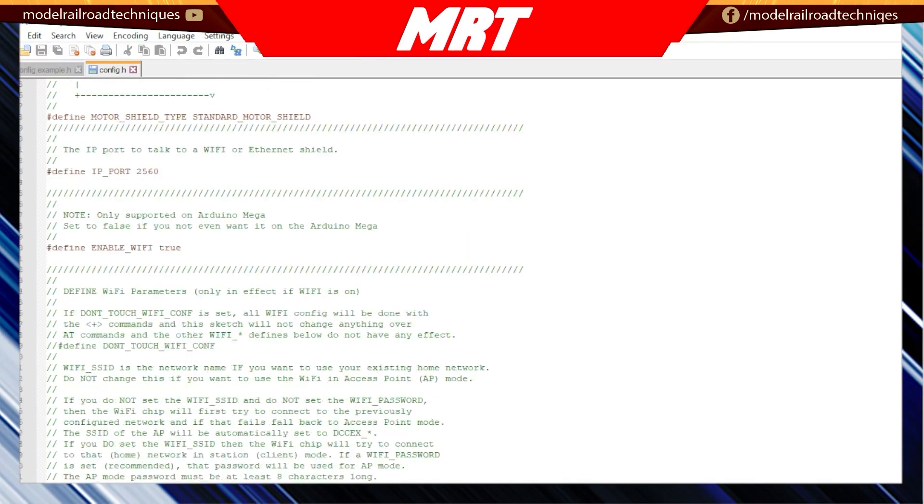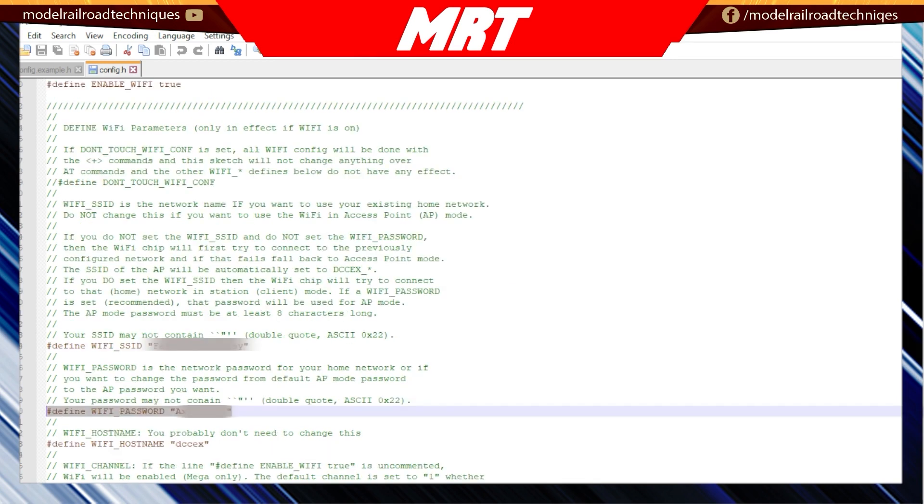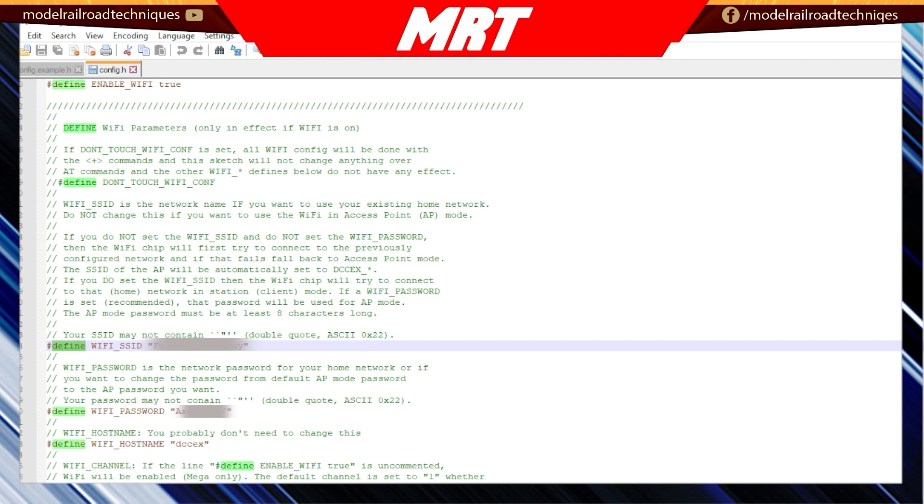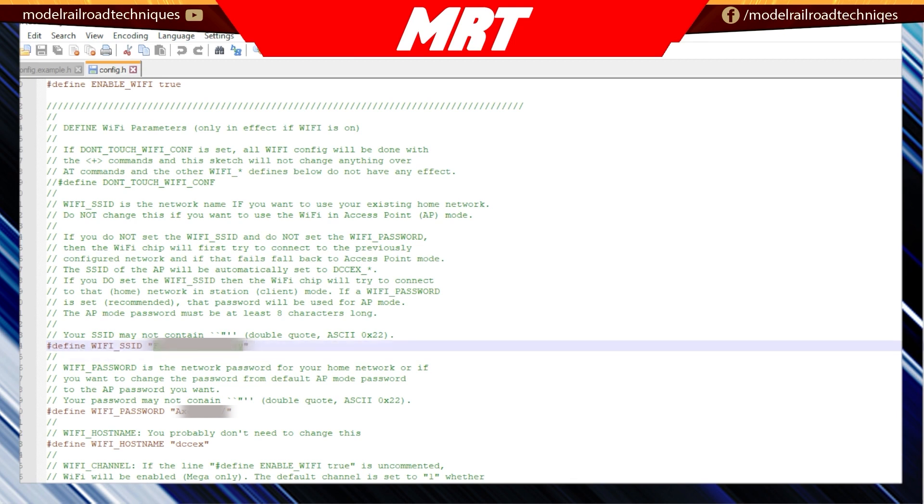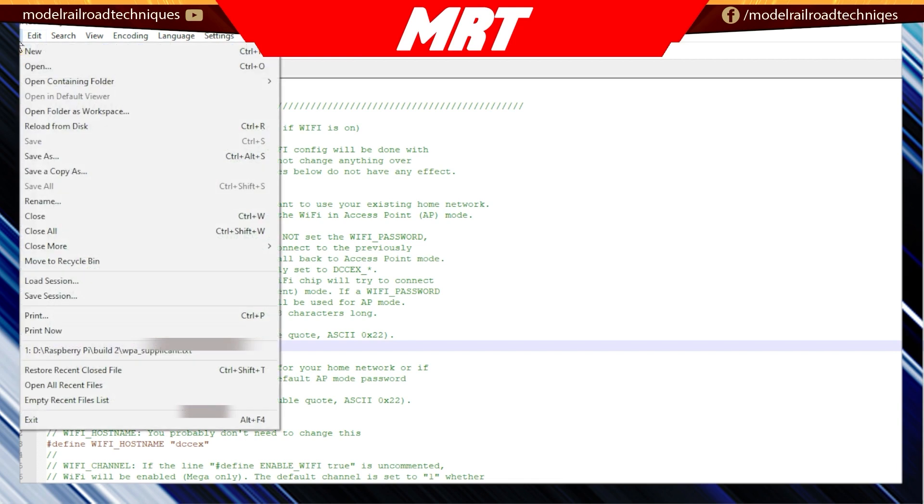And then we need to go down to the lines that say hashtag define Wi-Fi password. Then we put our Wi-Fi password, make sure it goes in between the inverted commas. We go down to where it says define Wi-Fi password. You put your password in and just make sure it goes between the inverted commas. Also the next one I should have gone through first is up here a little bit further, which is define your SSID.